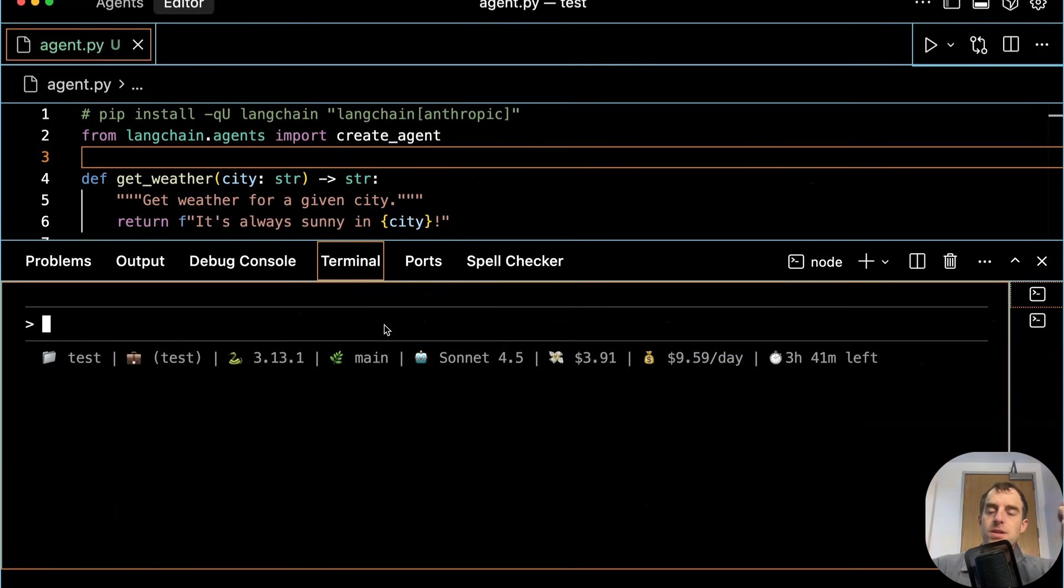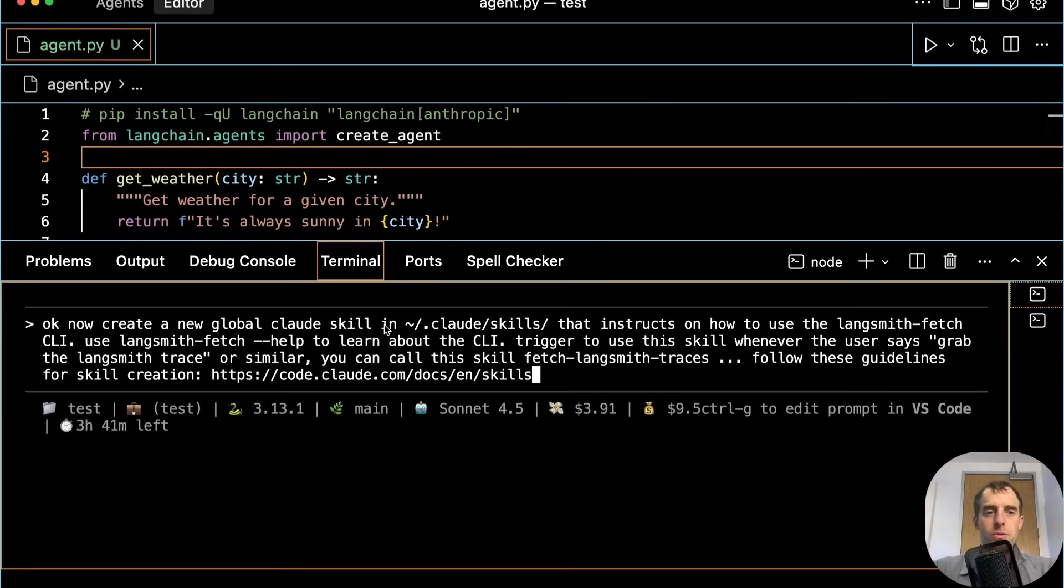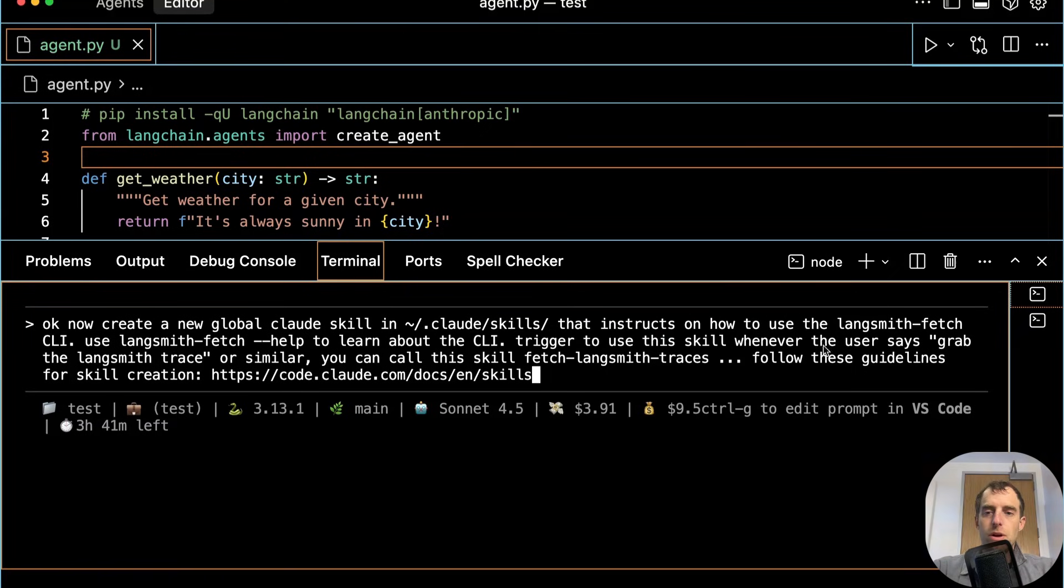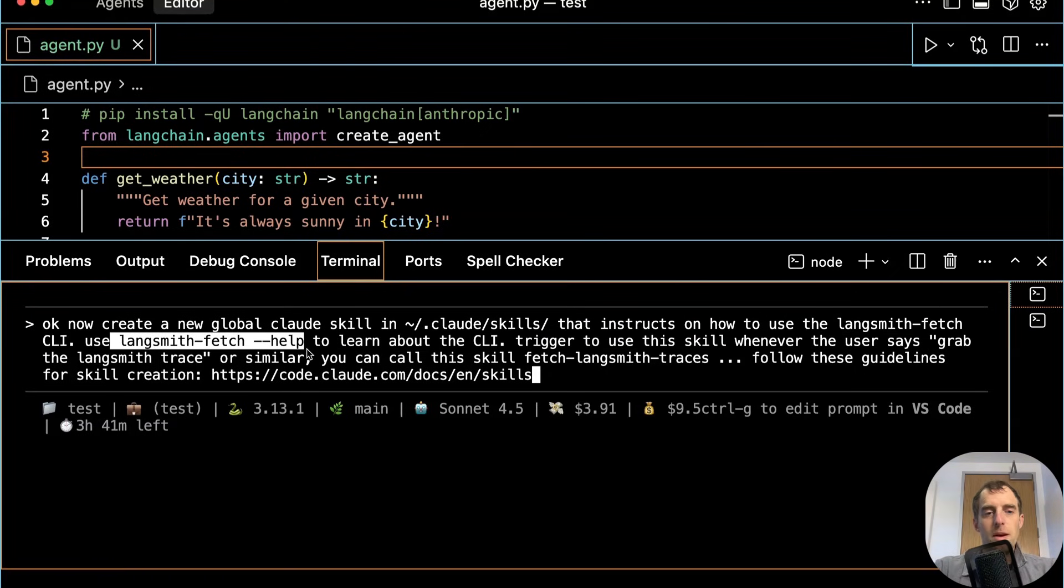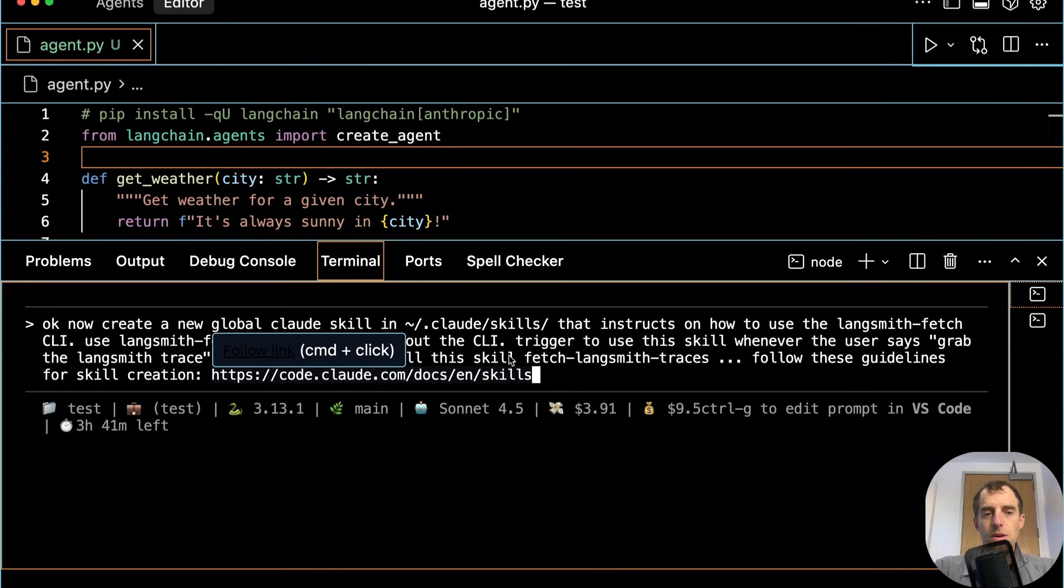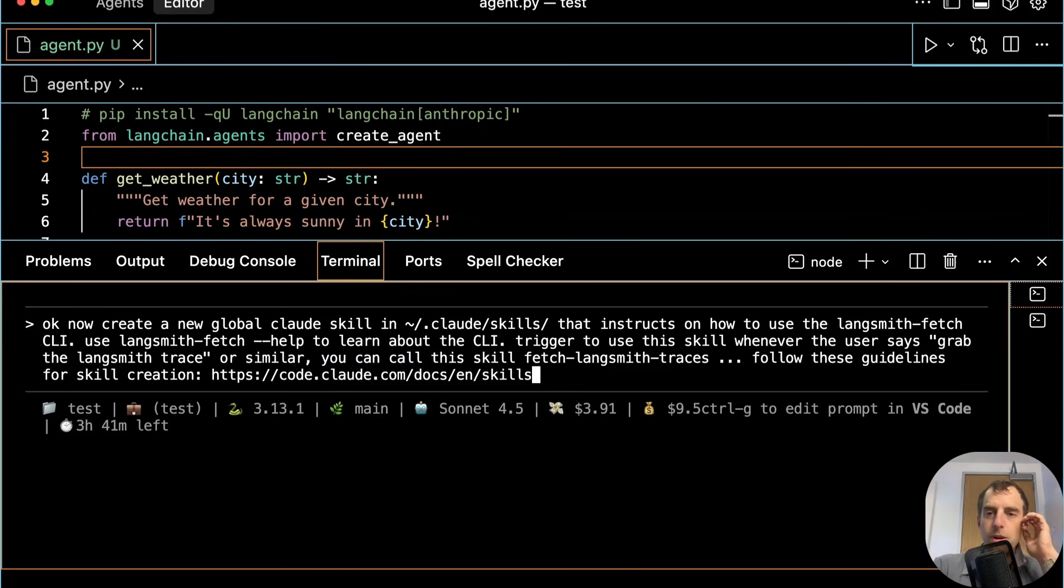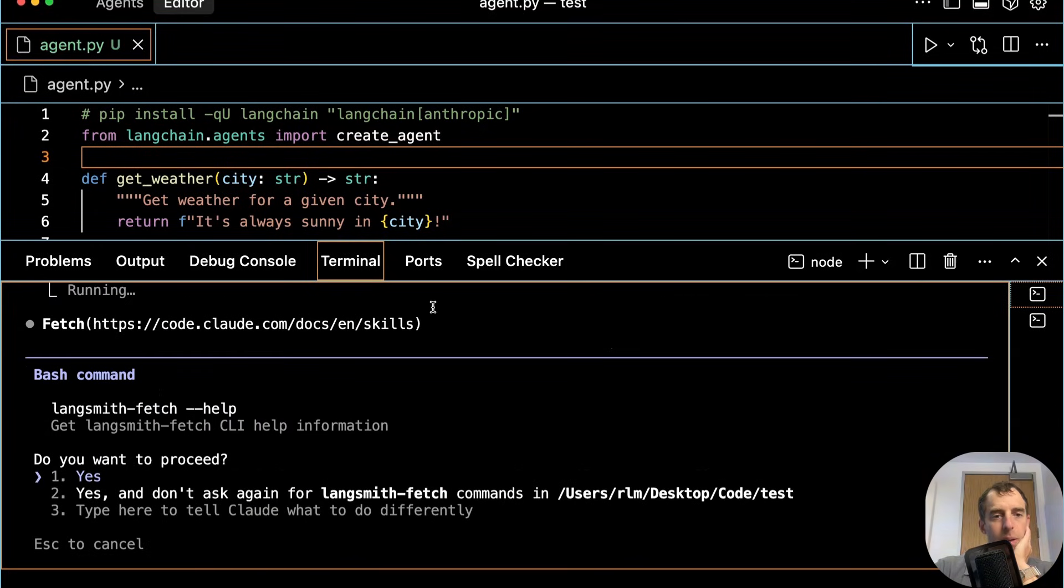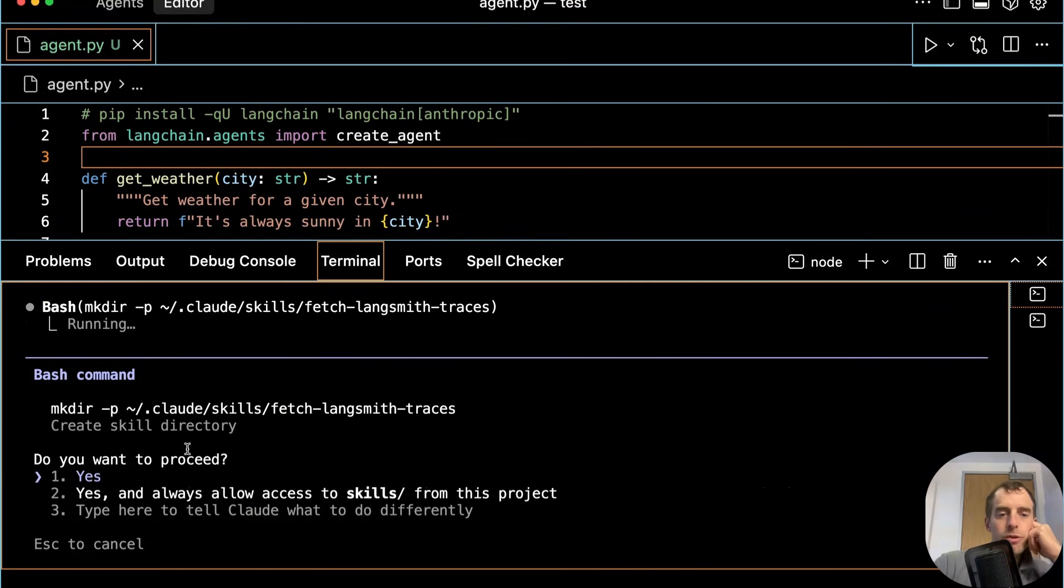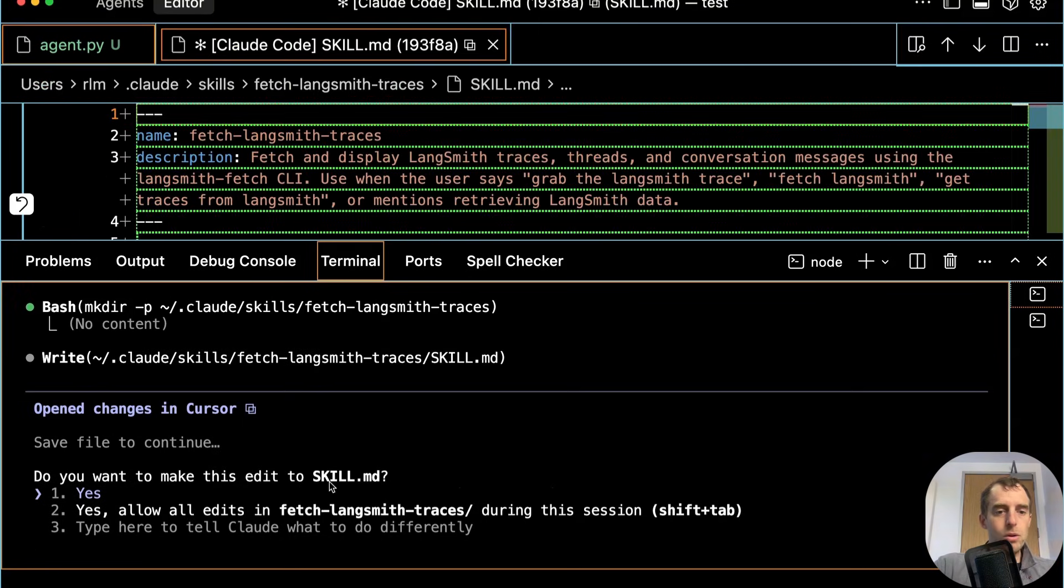Now it's a bit tedious to have to tell Claude Code about this CLI every time. So we can just create a skill for it. Here are some instructions. Create a global Claude skill in this directory. It instructs Claude Code how to use Langsmith Fetch. Use the help command to learn about it. Follow the skill creation guidelines here. And easy enough. Let's kick that off. Good. Grabs the docs. It's also running the command. Cool. It's going to make the skills directory. Good. And it will create the skill.md.